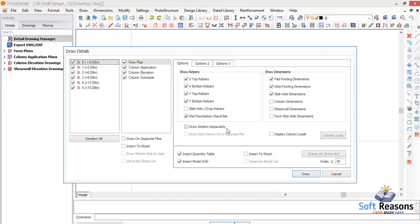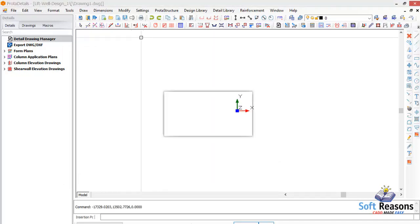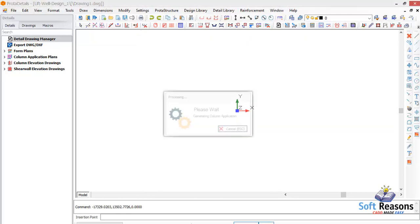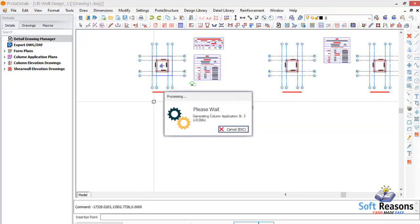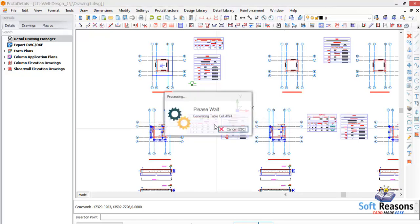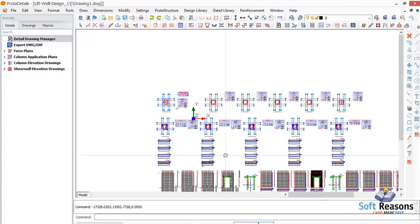We are not creating any title block or starting any sheet. Just click Draw, then select any point on the drawing environment. Give the program a few seconds to draw all the drawings of the lift well successfully.